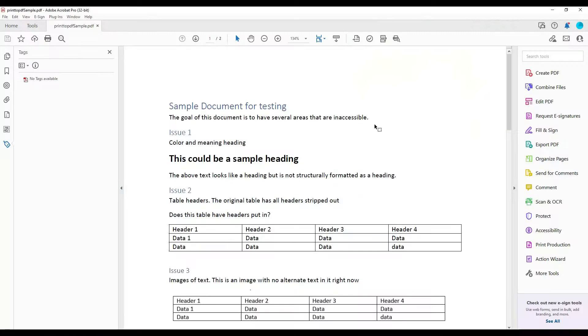Now let's see the auto tagger. I have a sample document open that was created from a Microsoft Word document, and with the tags panel open, I can tell that there are no tags available.